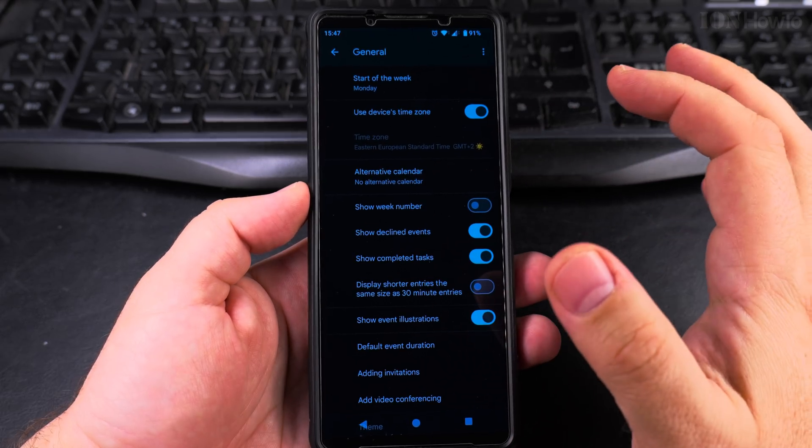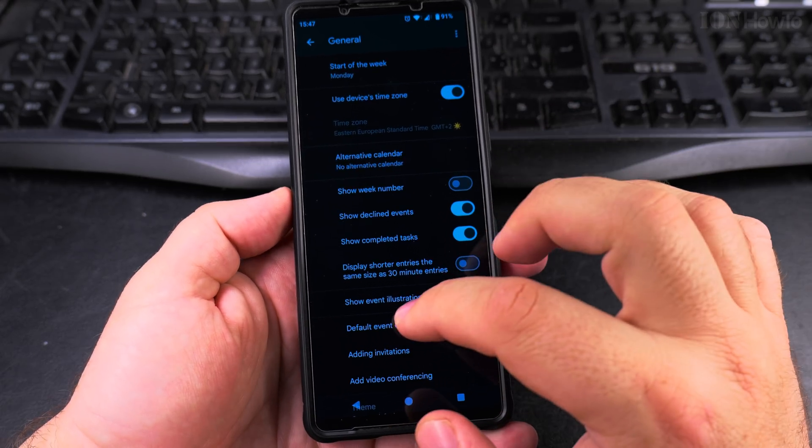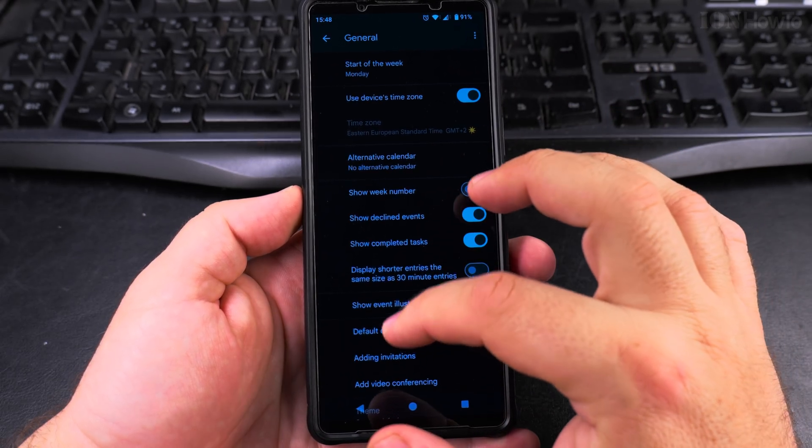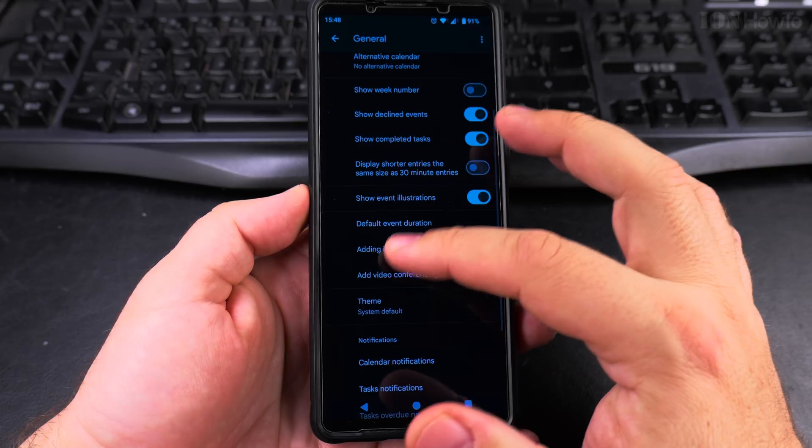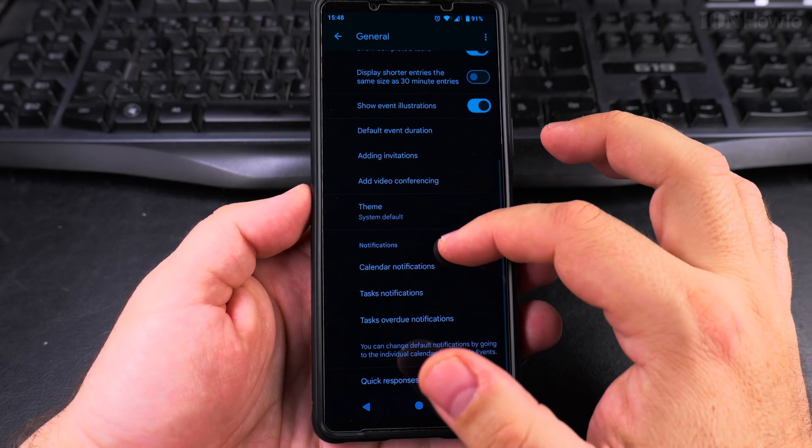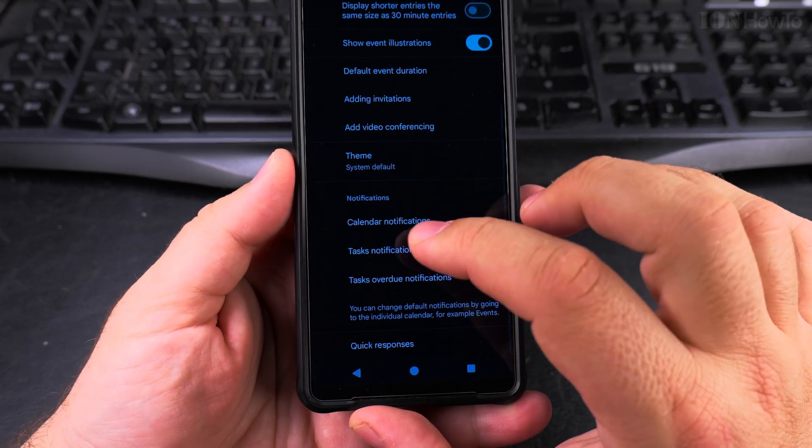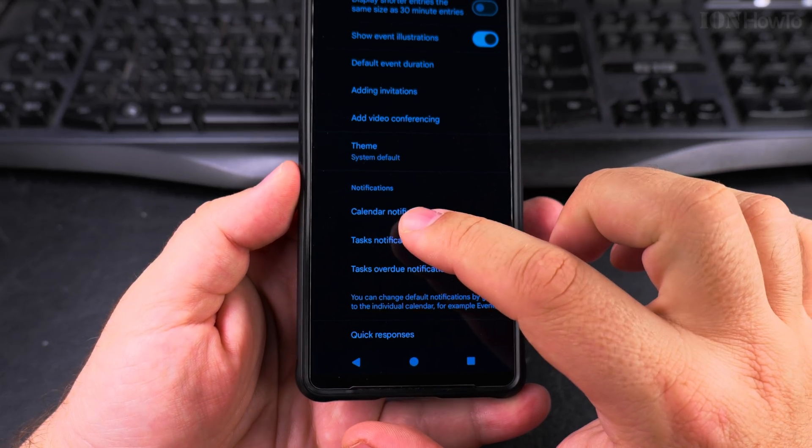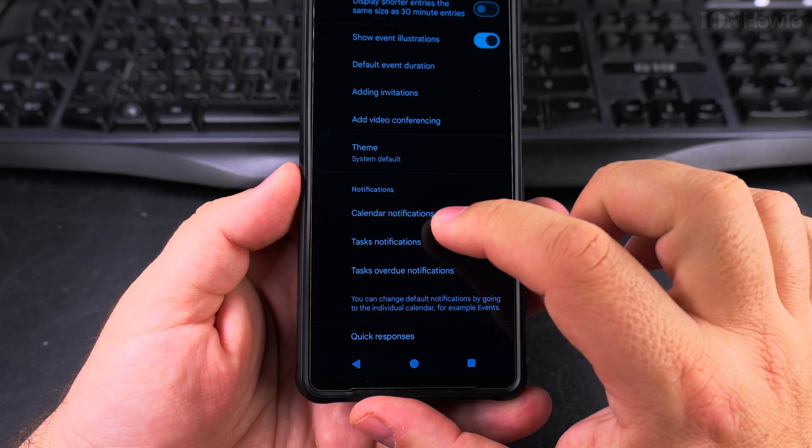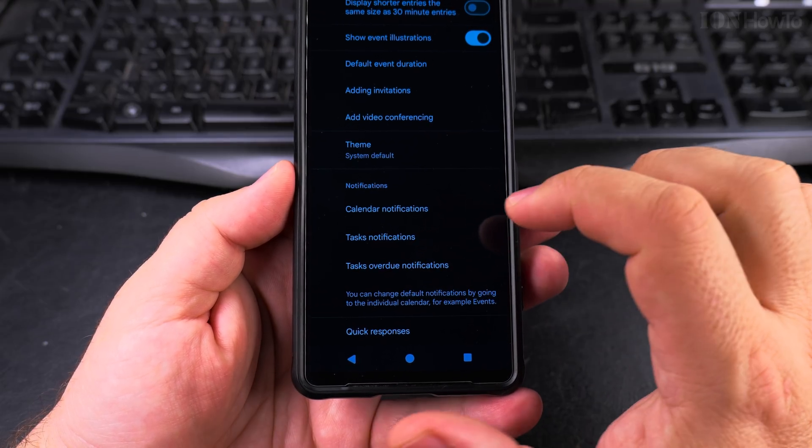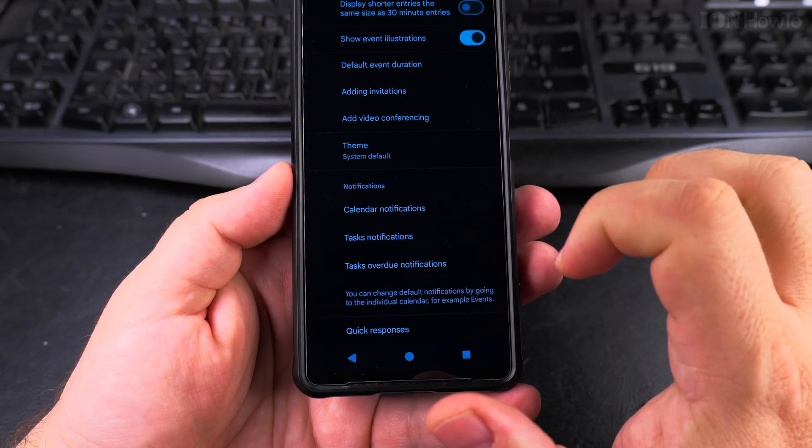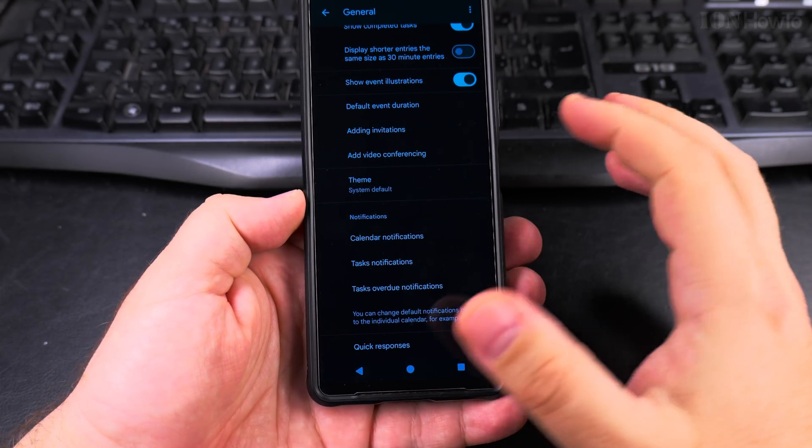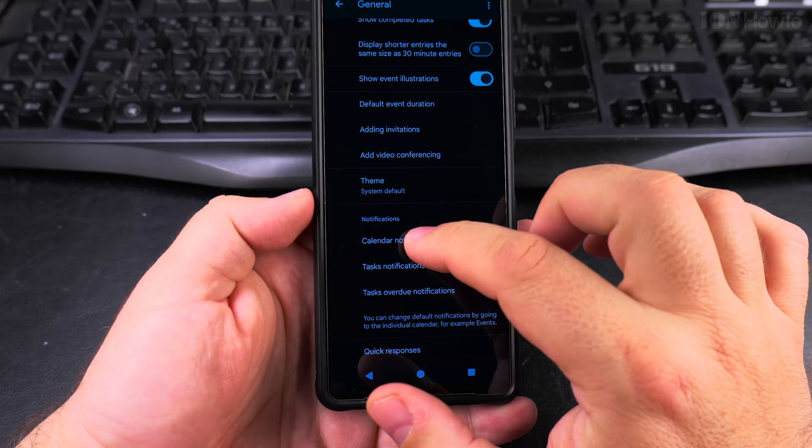On the general settings page here, you have a lot of settings and you can customize your calendar however you like, but you scroll down to notifications here and then you have calendar notifications, task notifications and task overdue notifications, multiple types.